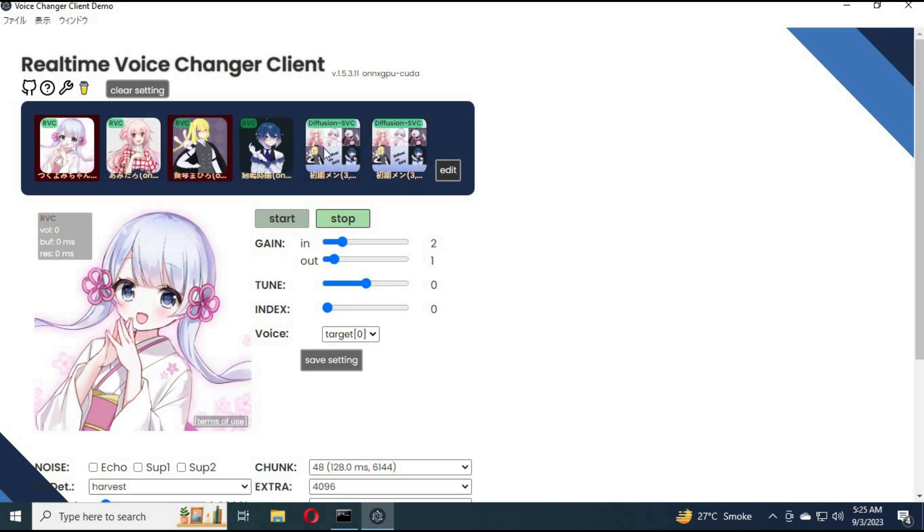You can choose voice of pre-trained models from list. Just simply click on a model and click start. It will start your model.